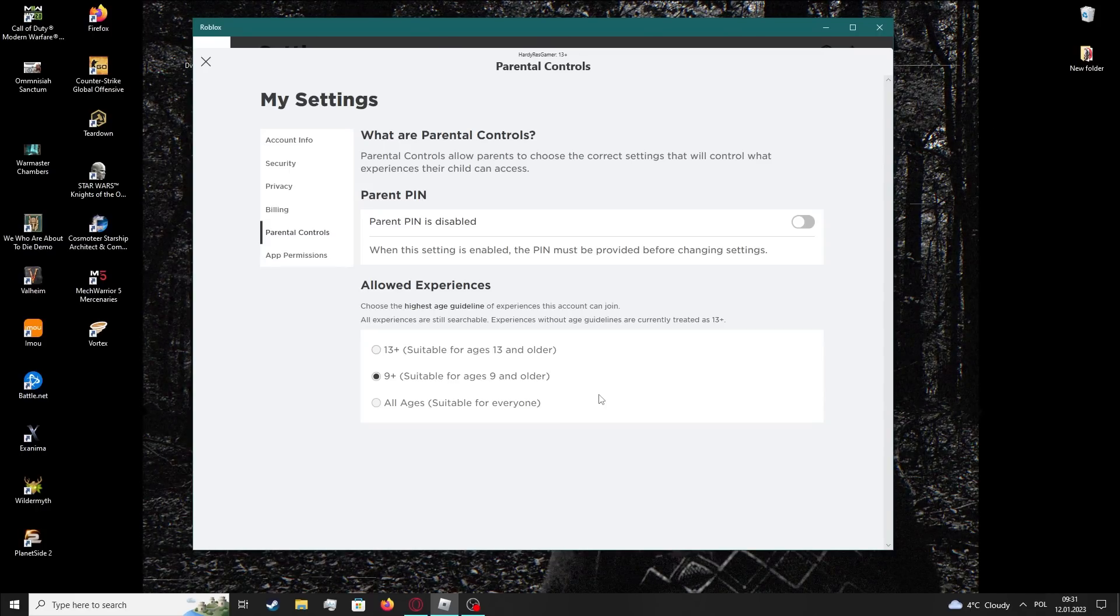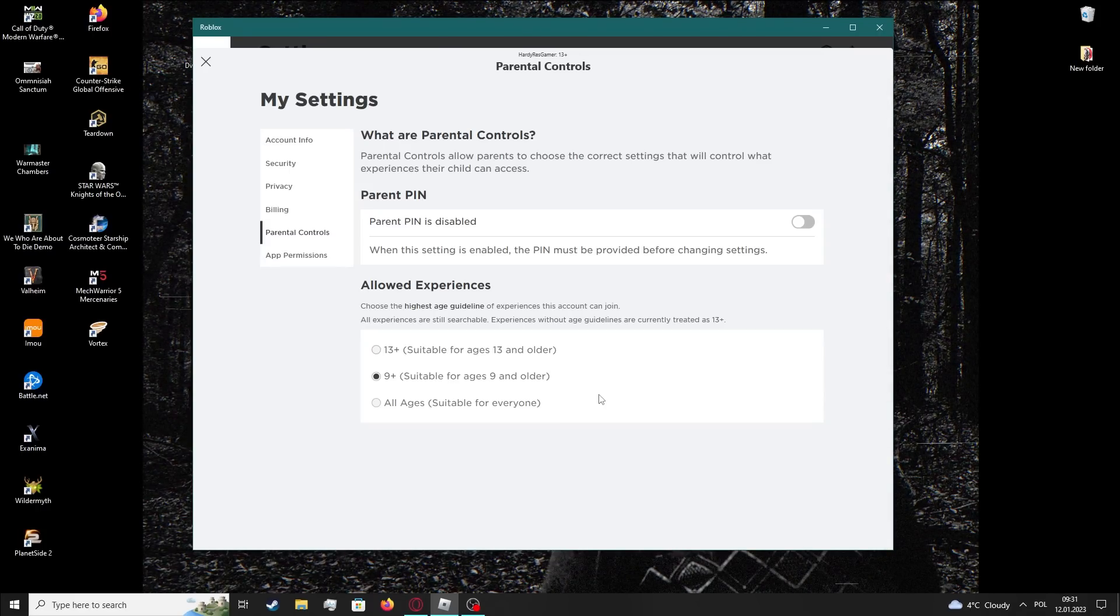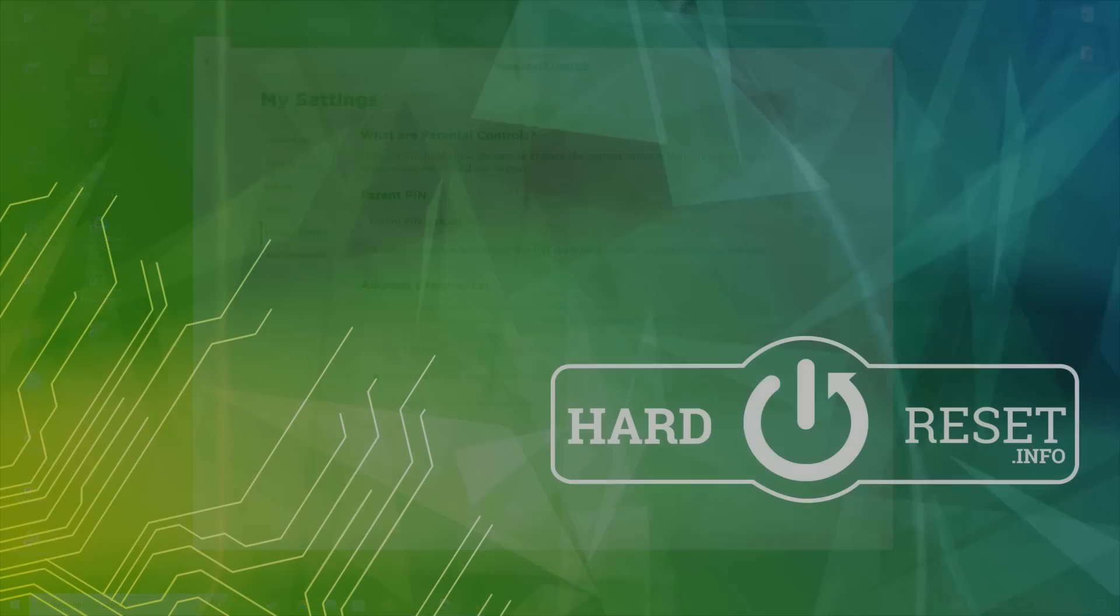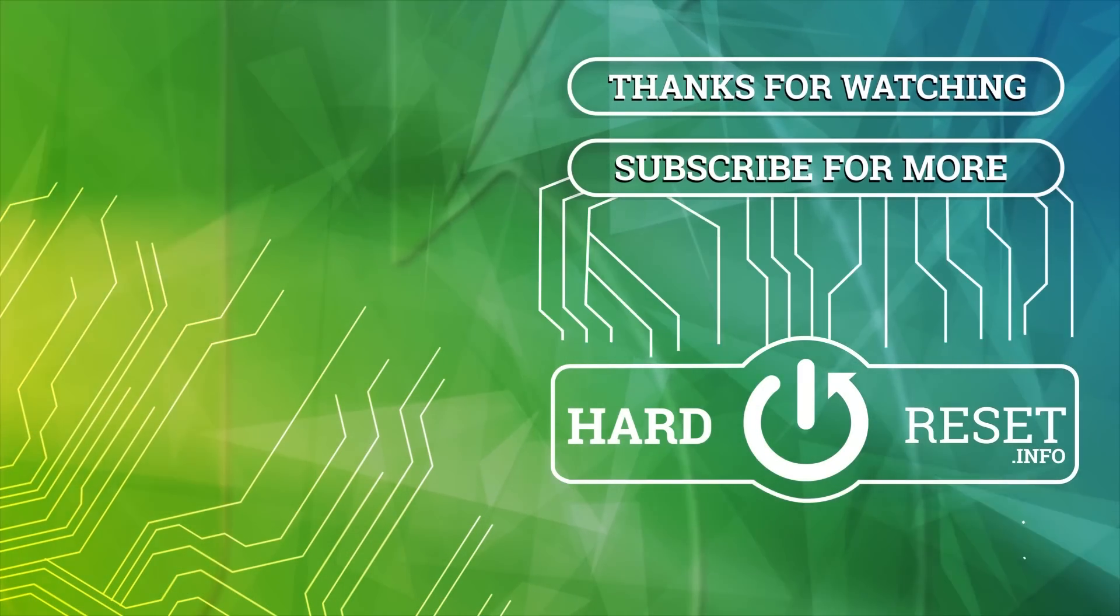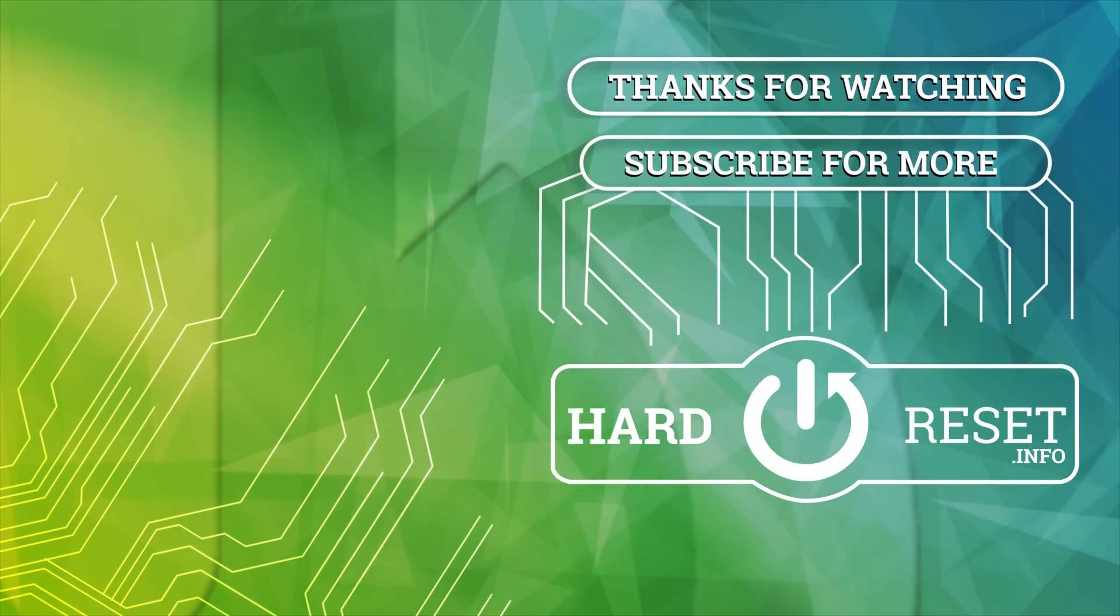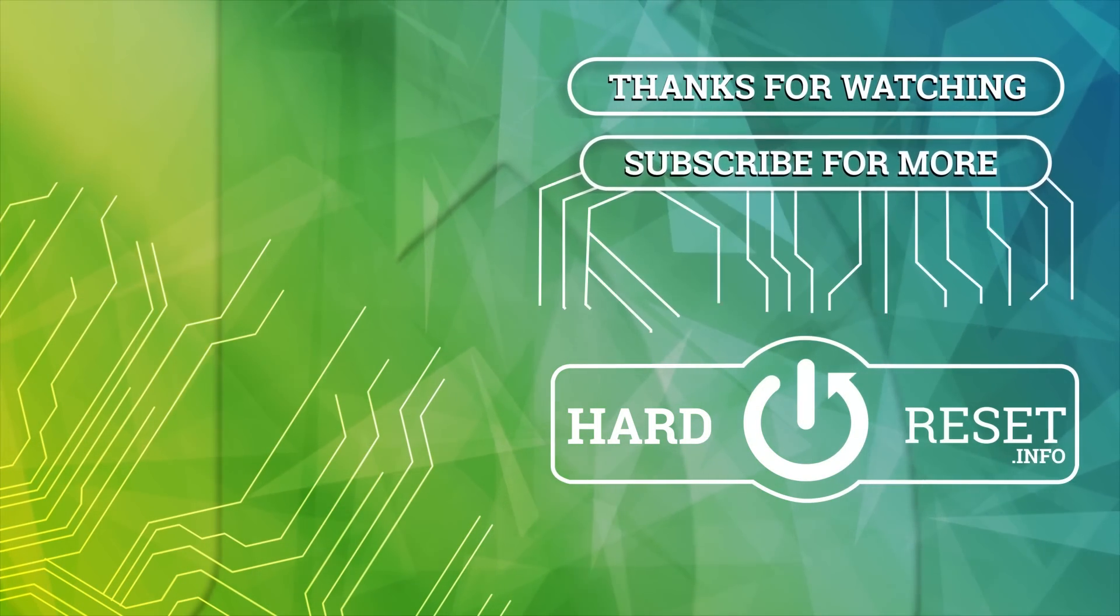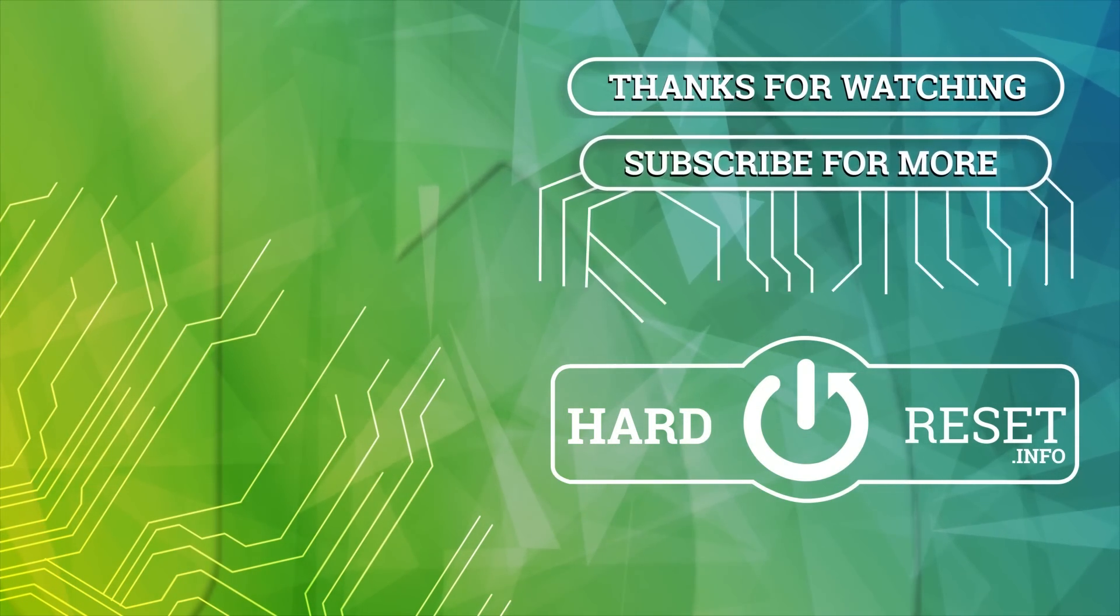And that's it for this video. Hope you like it. Please consider subscribing to our channel, leave a like and a comment below. Thank you!